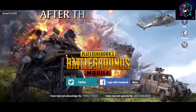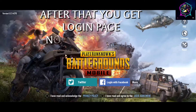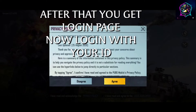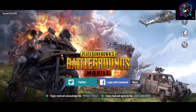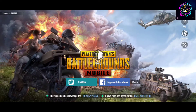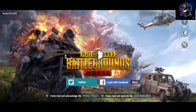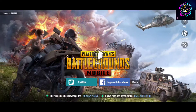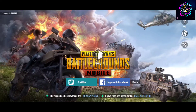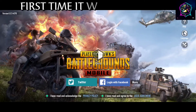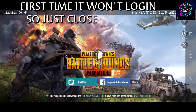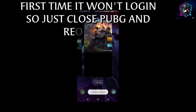After that you will get the login page. Now login with your ID. The first time it won't login, so just close PUBG and reopen it.